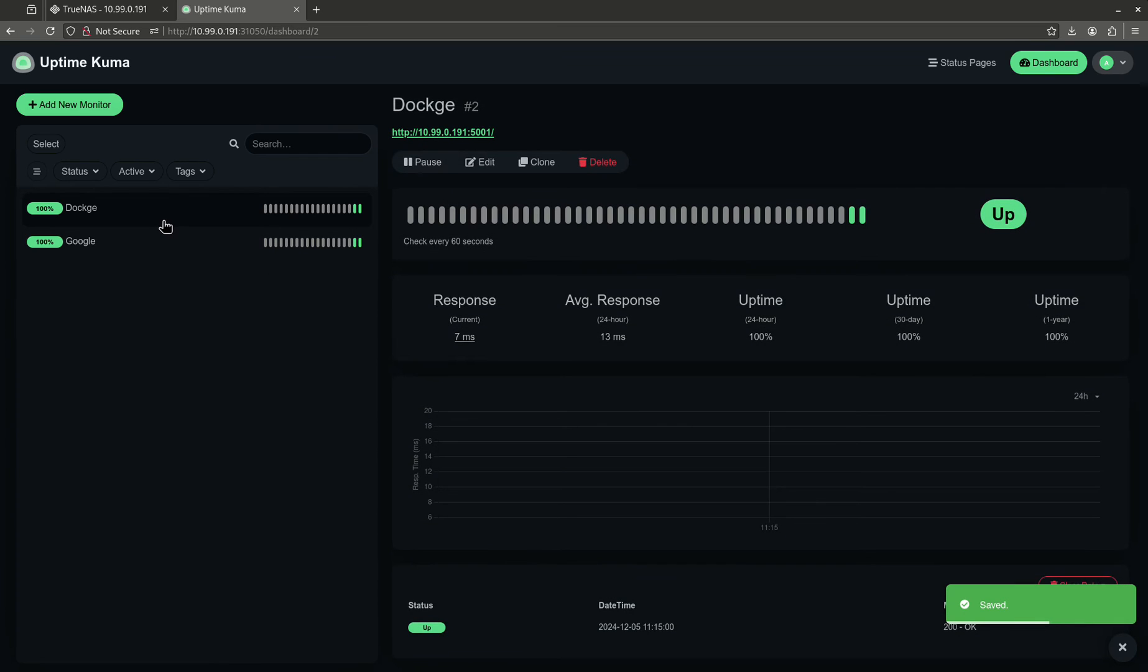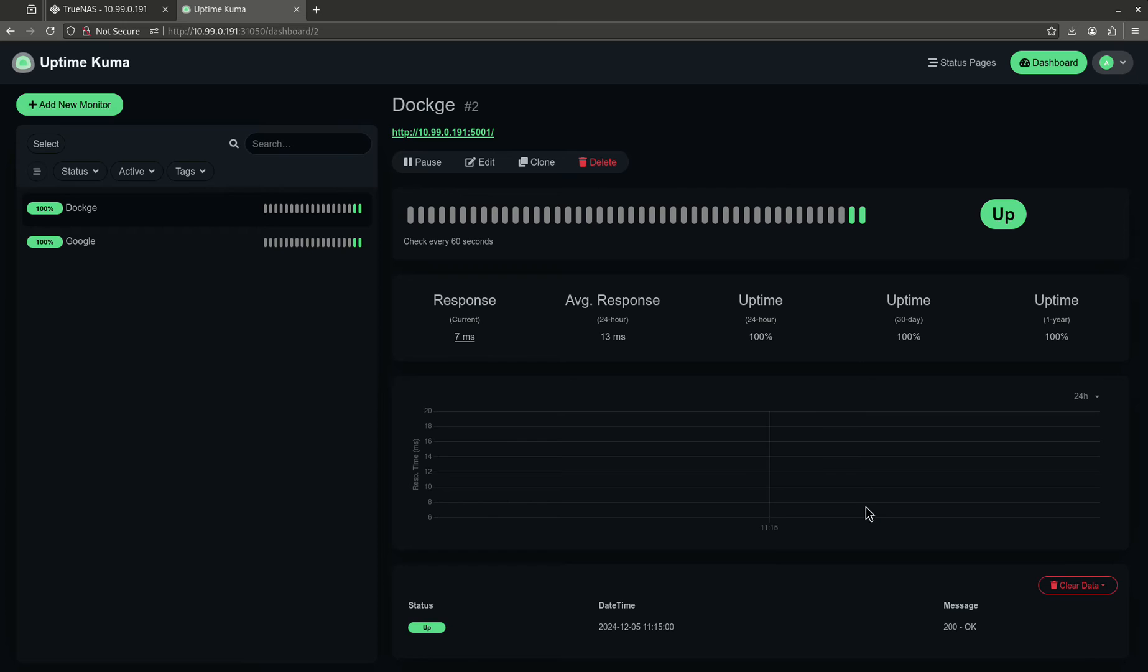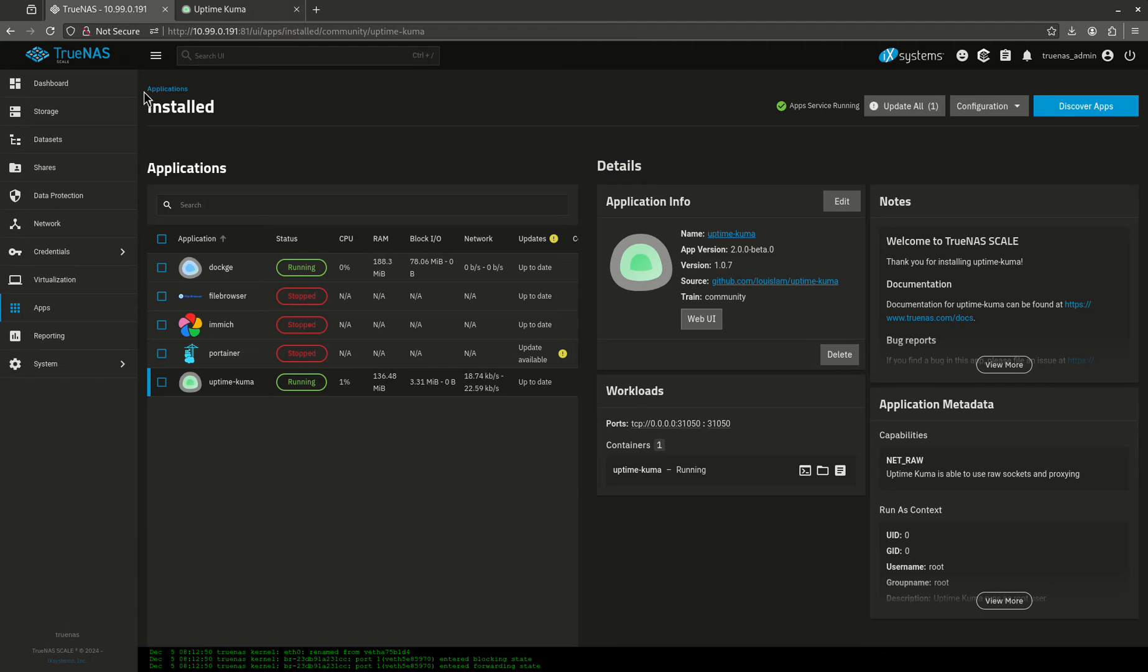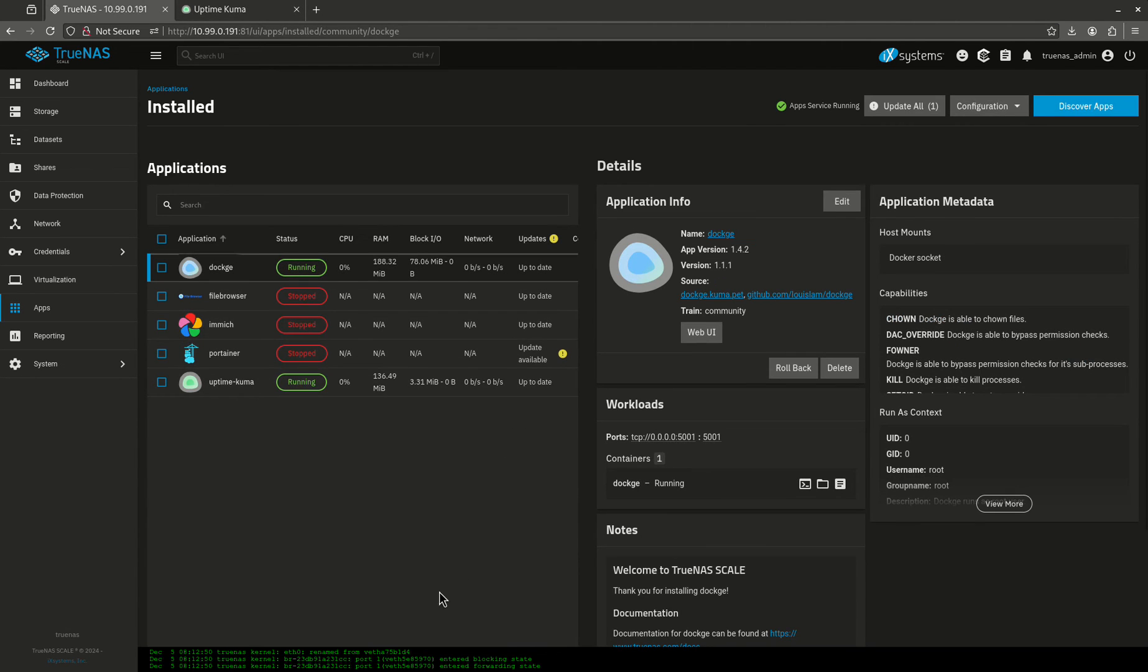Let's go back to Dockage. So now every 20 seconds, it's going to ping Dockage to see if it's actually up and running. So, what I'm going to do now is I'm going to take down Dockage. Let's stop you.